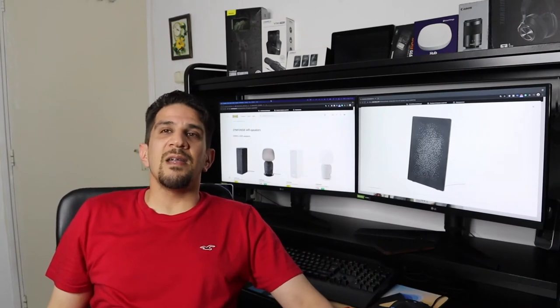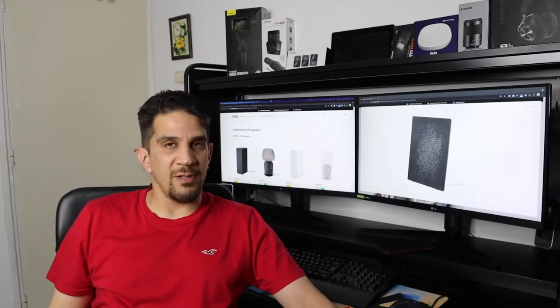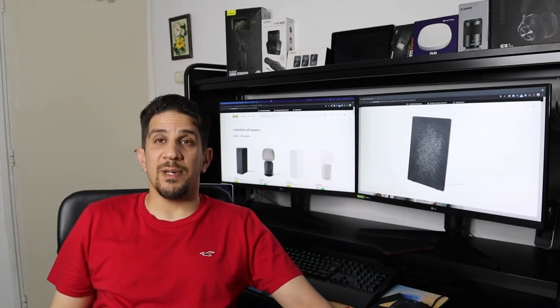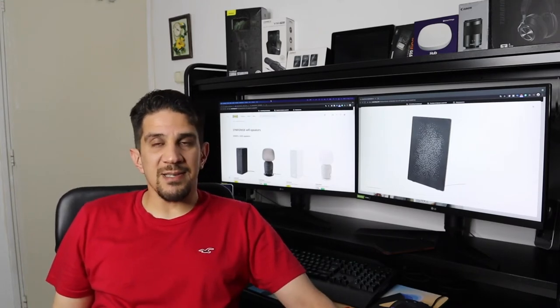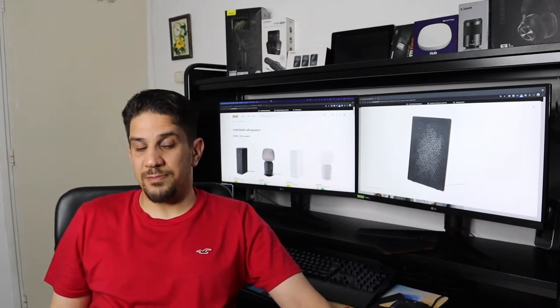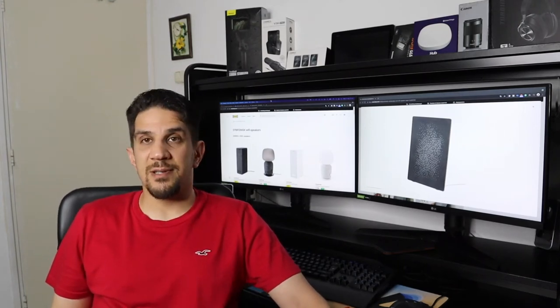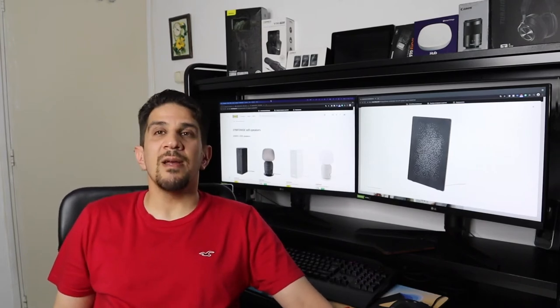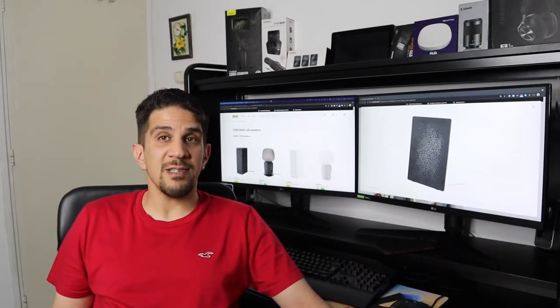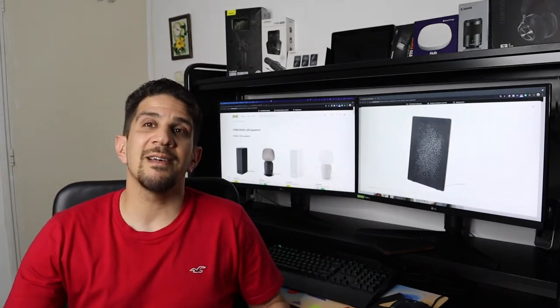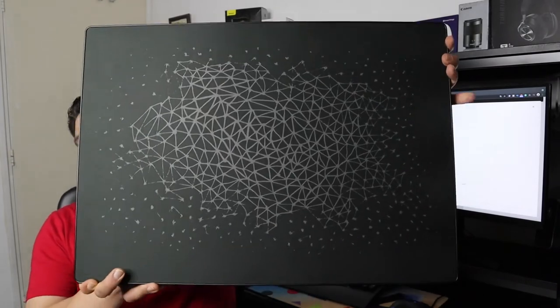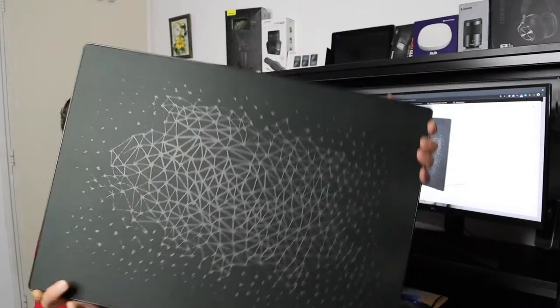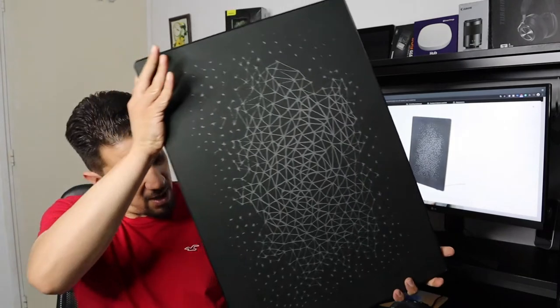Hello everyone and welcome to another video from AudioVision. In today's video we will be talking about the new Symfonisk speaker. Yes, in June 2021, IKEA and Sonos released the new version of the Symfonisk speaker, which they're actually calling the painting speaker. The reason they're calling it that is because it looks like a painting. You can hang this speaker like that or like this.